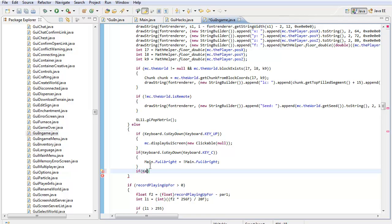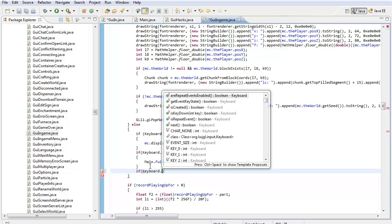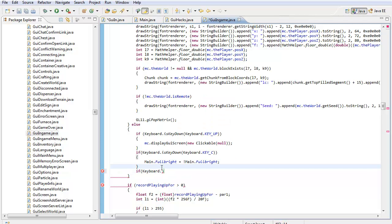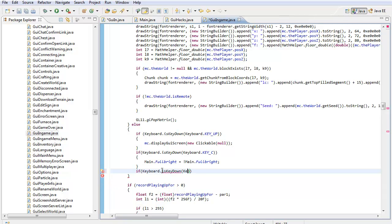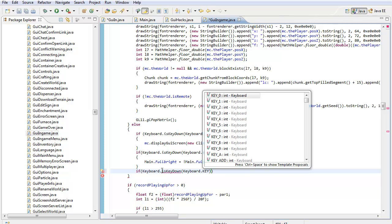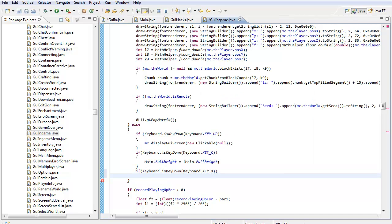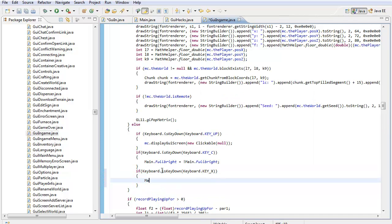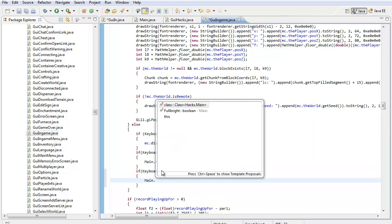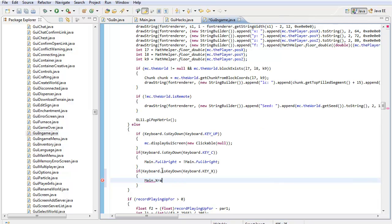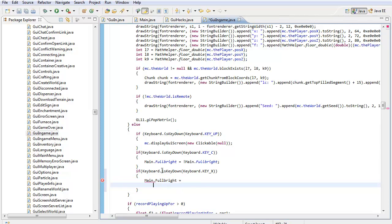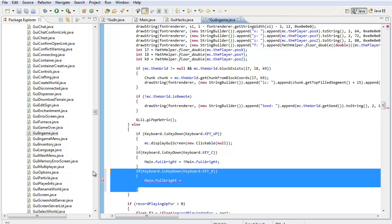All I have to do is put if keyboard.isKeyDown, and then I'm going to put keyboard.key underscore, and I'm going to use like X to enable a hack, like X-ray or something. Let's put Fulbright for right now. And that's how you would use it, just like any other check keys.